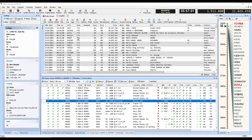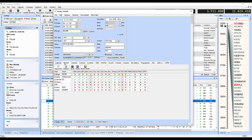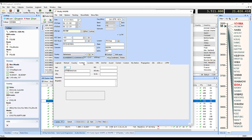The ribbon at the top of the screen provides quick access to HRD Logbook, DX cluster, and QSL and awards tracking. In Logbook, you can view or edit log entries.